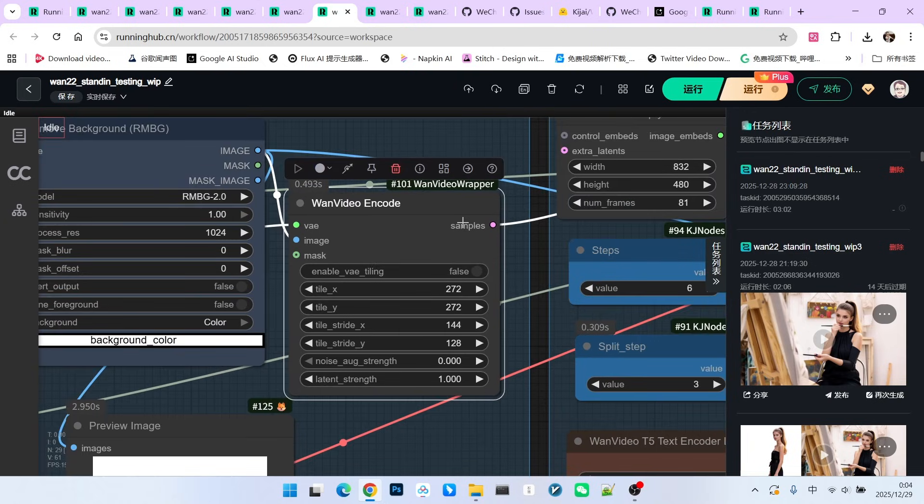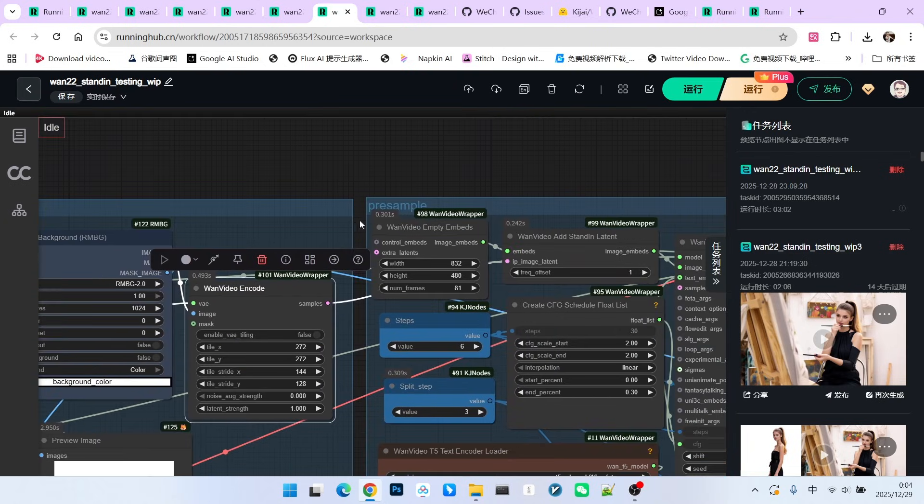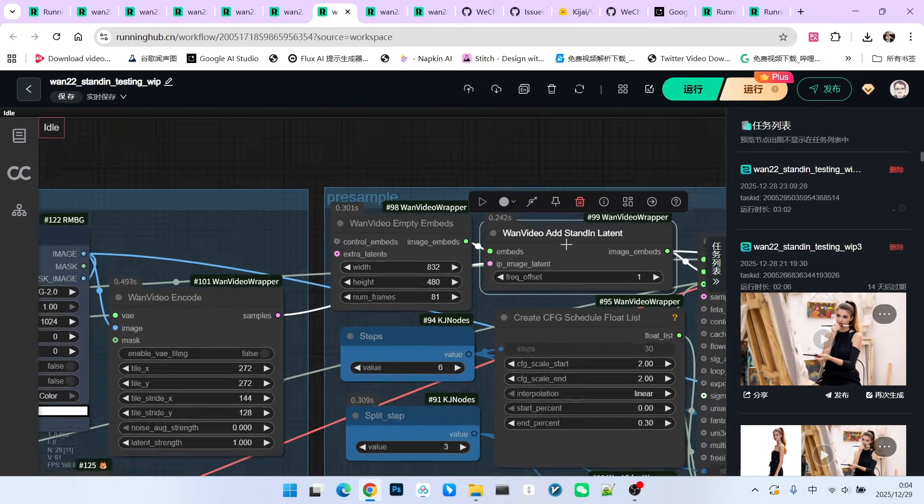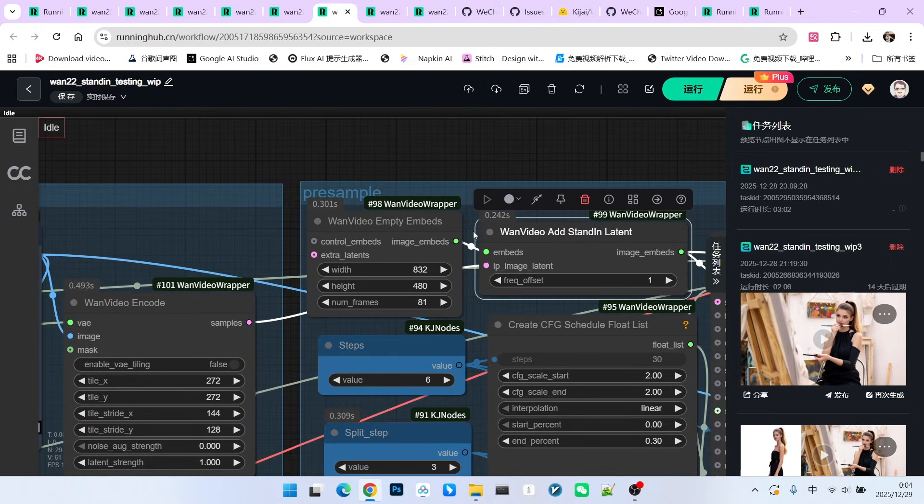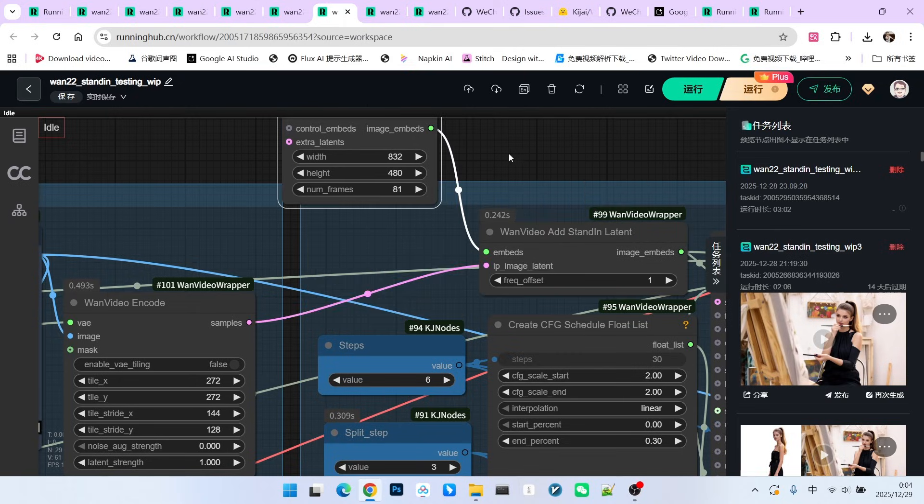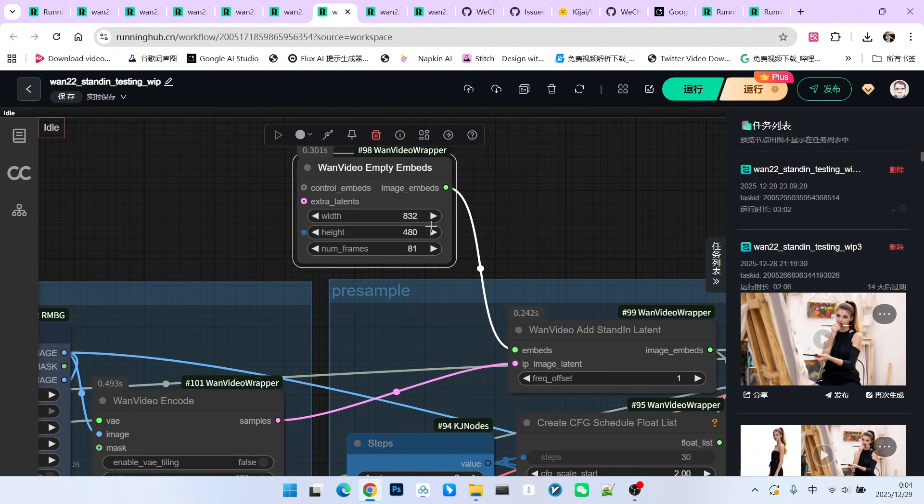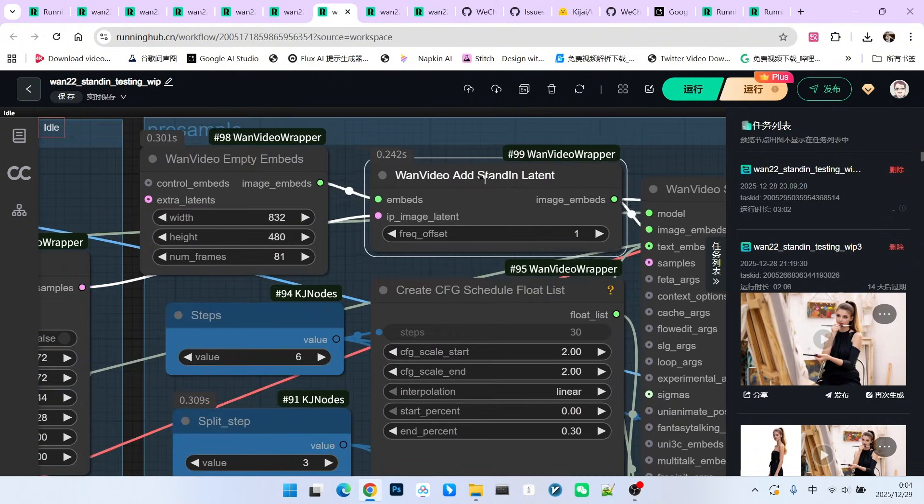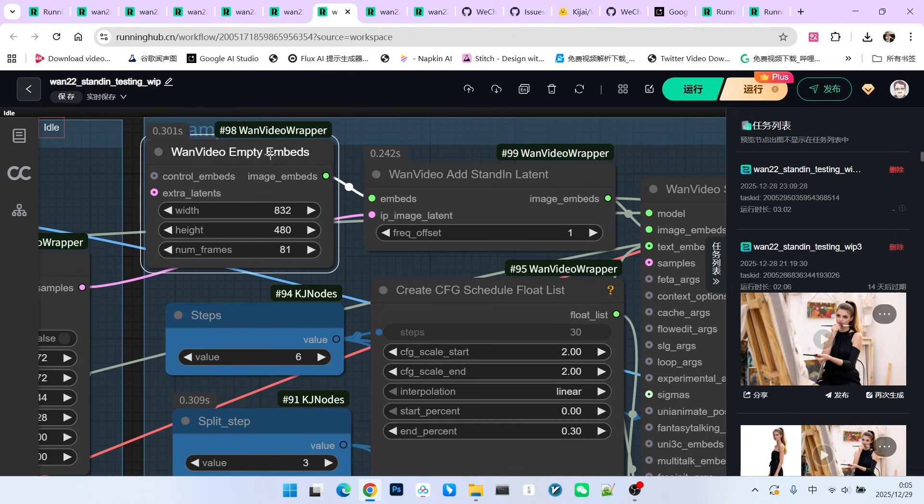The most important node here is this one. One video adds standing latent. Essentially, it adds the standing constraints to our traditional latent. First, we generate an empty latent with a resolution of 832 by 480. Then, we use this node to add the one video latent into this empty latent. When sampling, we use the output from this node.